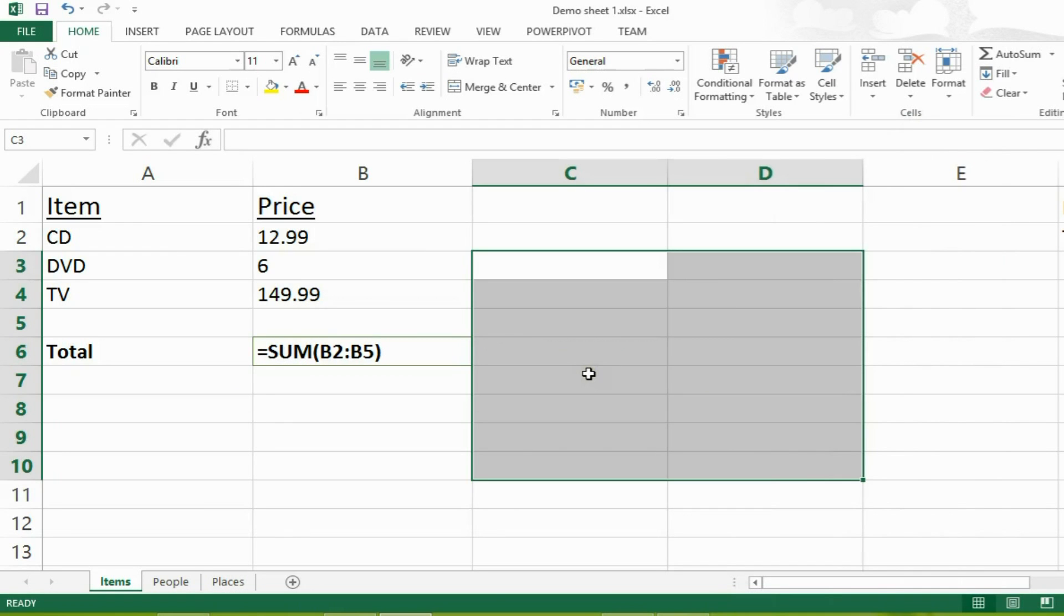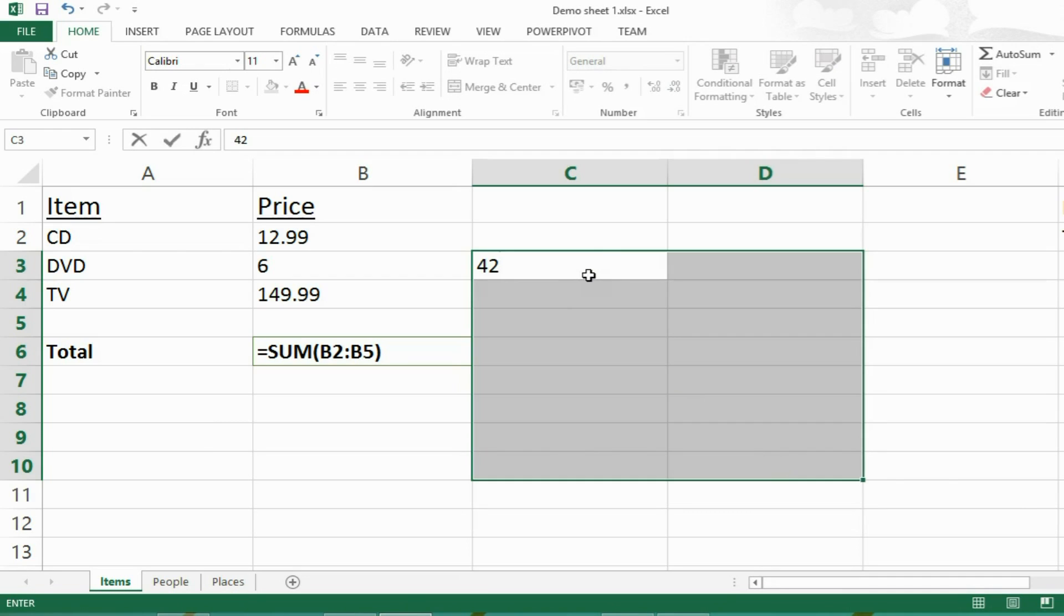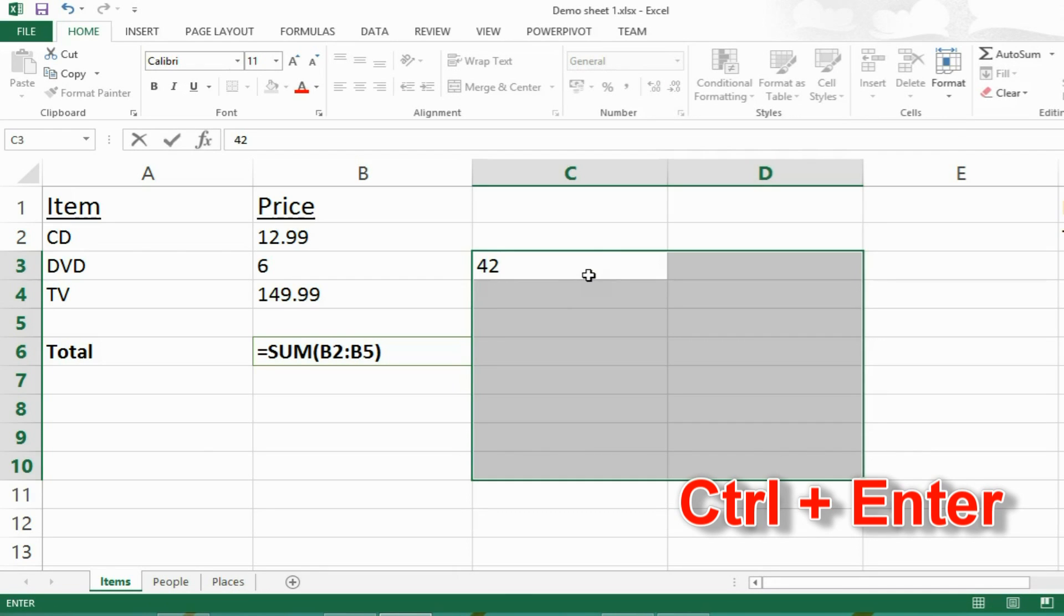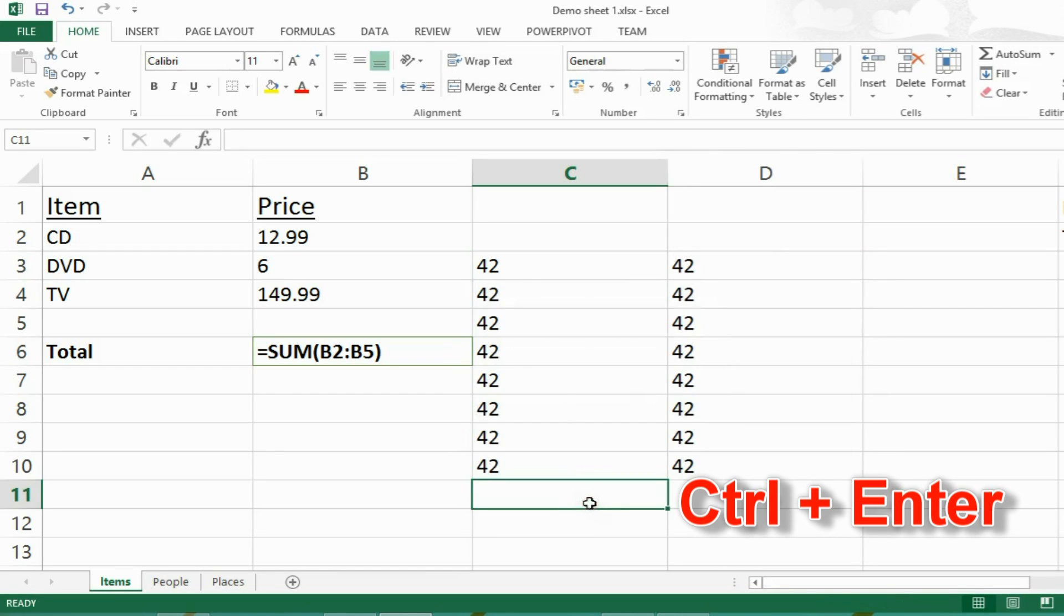So finally, the last thing we've got to do is we're going to look at the keyboard shortcut that will allow us to enter the same thing into a large number of cells all at the same time. So if I'm going to type, say, 42, the answer to everything, into cell C3, if I wanted it to be in all of the grey selected cells, I could press CTRL, enter, and it will select and add 42 into all of my selected cells.